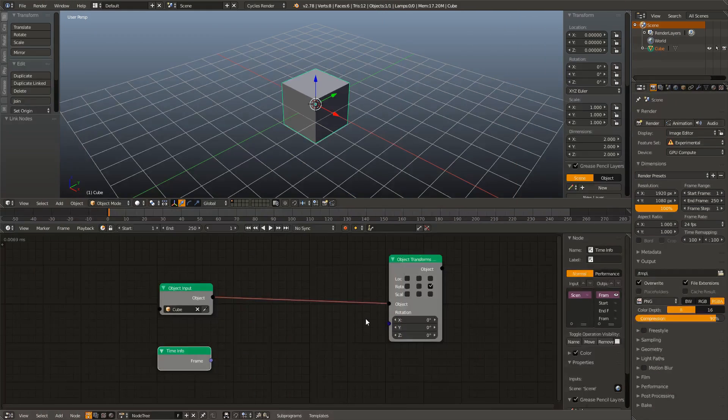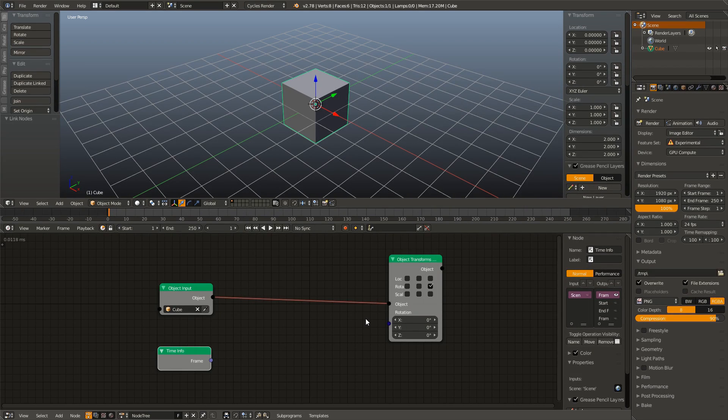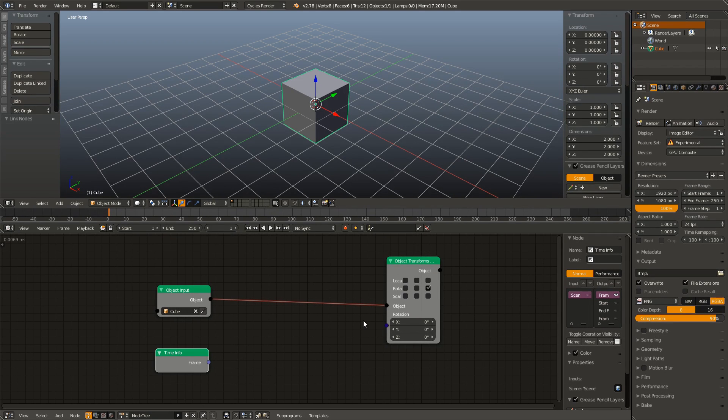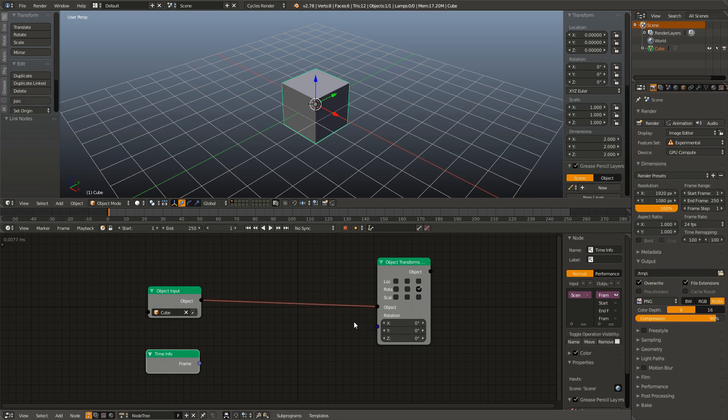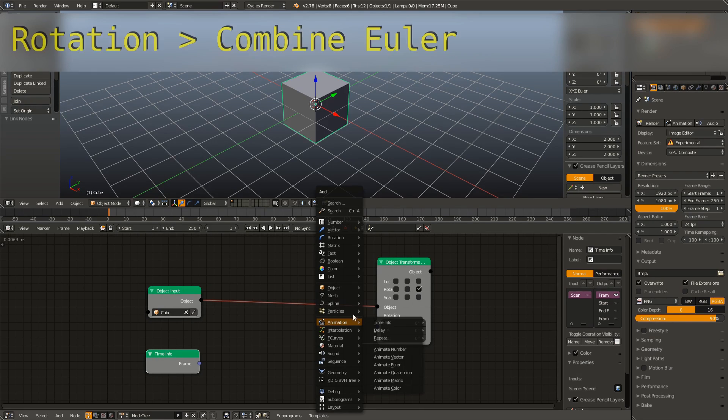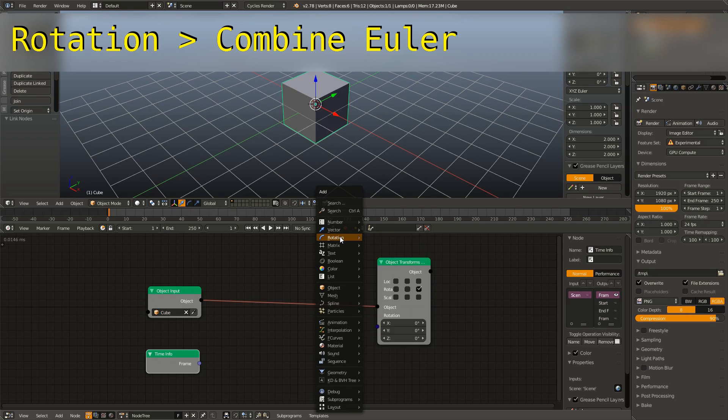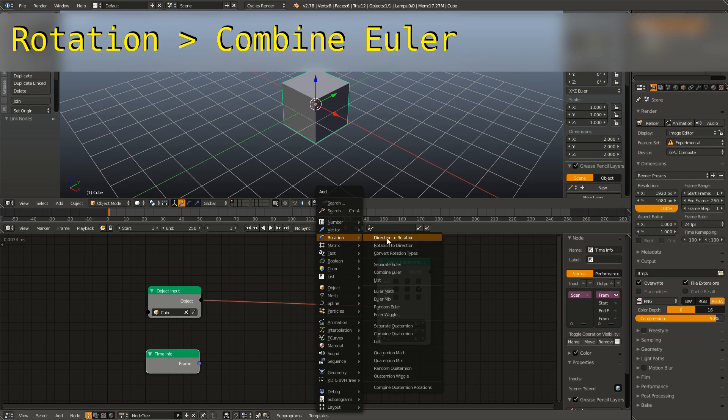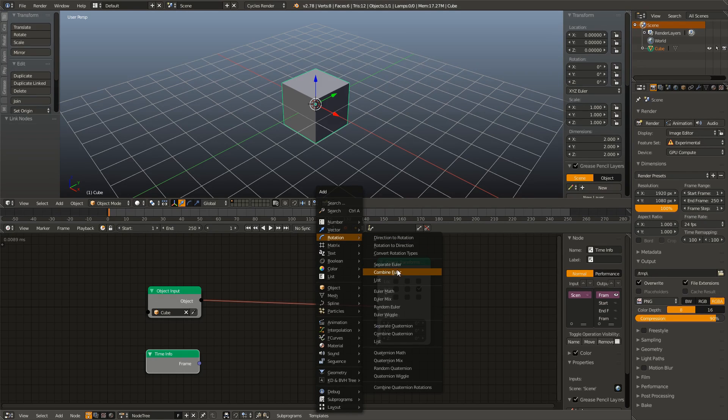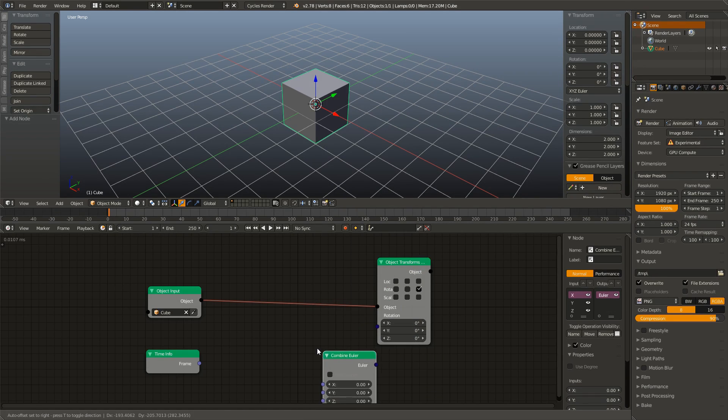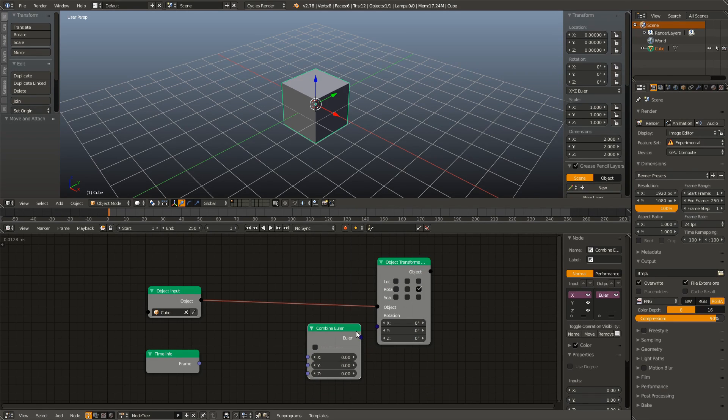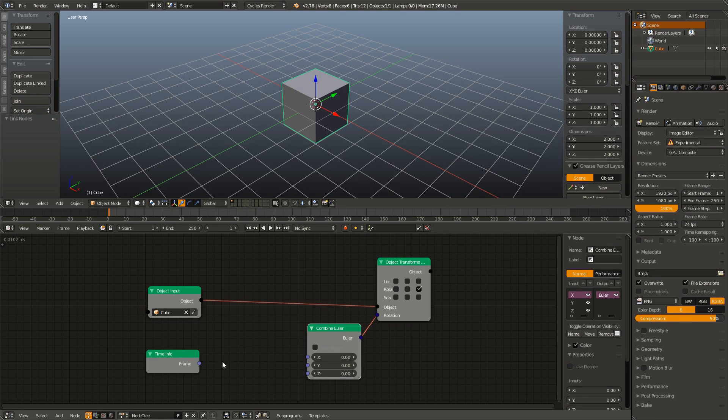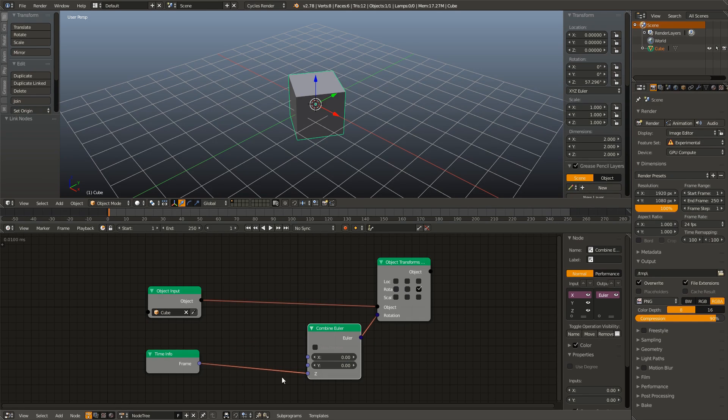However, we're not going to be doing that in this tutorial. But we do need a way to take the frame number and plug it into the Z value of that rotation Euler. And to do this is pretty simple. We hit Shift A, go up to rotation, and combine Euler. We can connect that up, and we can connect the frame number to the Z rotation.